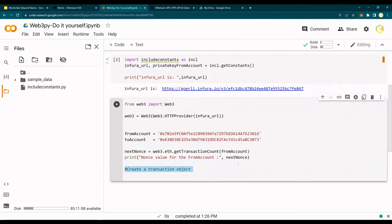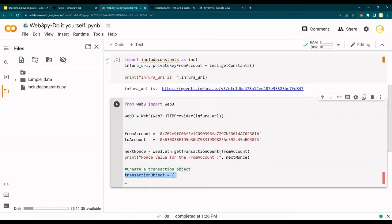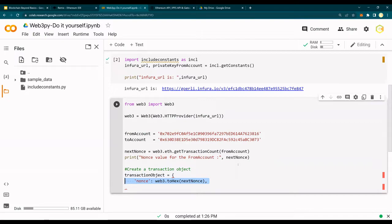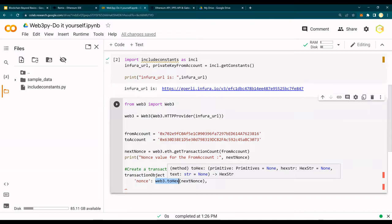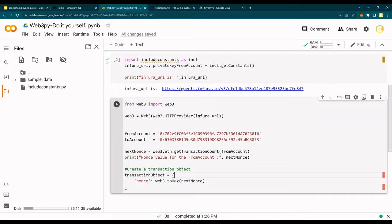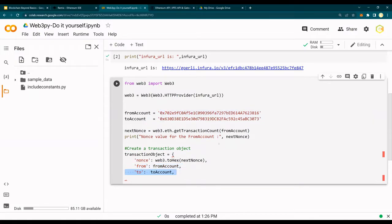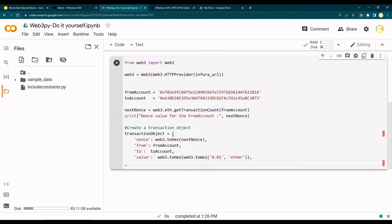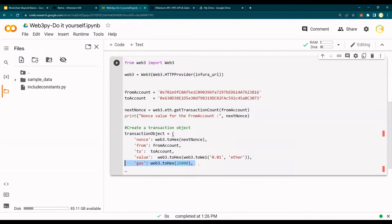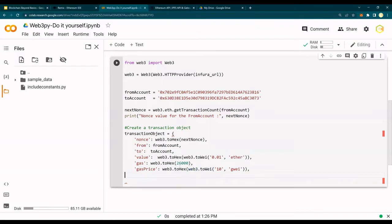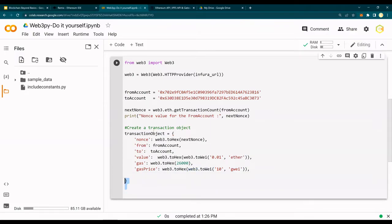Now let's create a transaction object. A transaction object is created, then we are going to sign it and send it. So transaction_object equals a JSON with: nonce set to web3.toHex(nonce) - the reason we do toHex is because all these values need to be in hex before we can submit the transaction. From account is already in hex starting with 0x, to account, then the value of 0.01 ether to the account ending in 3073. There is also a gas limit and gas price we set.